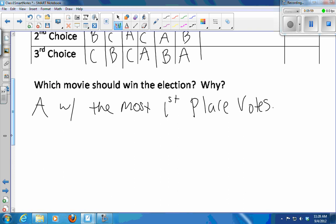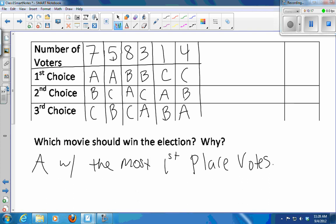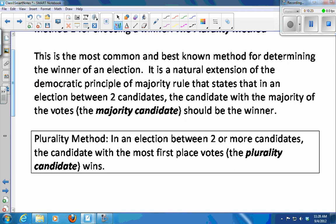The first method we're going to study for choosing a winner of an election is called the Plurality Method — that is the most first place votes. That's what we did sort of automatically when we said A should win. It's the most common, best-known method for determining the winner of an election. It's a natural extension of the majority rule principle.